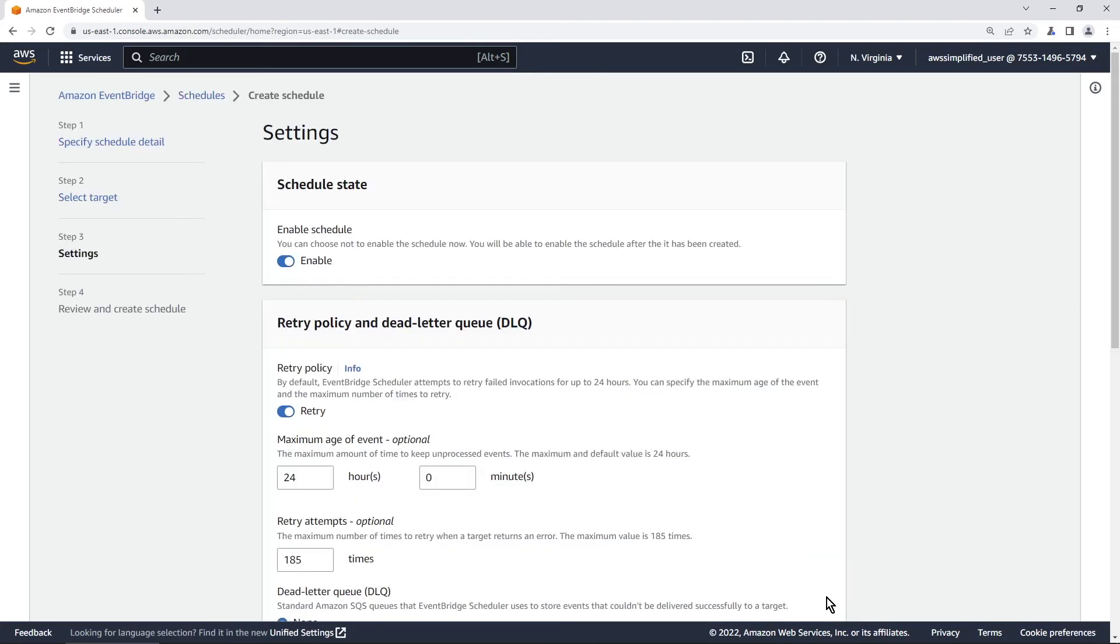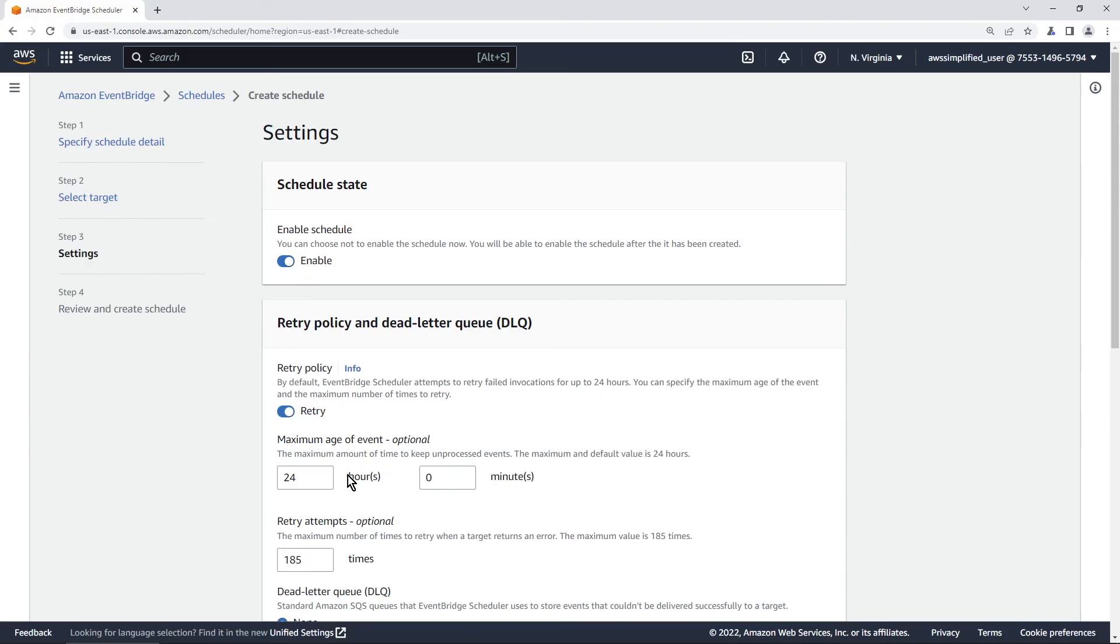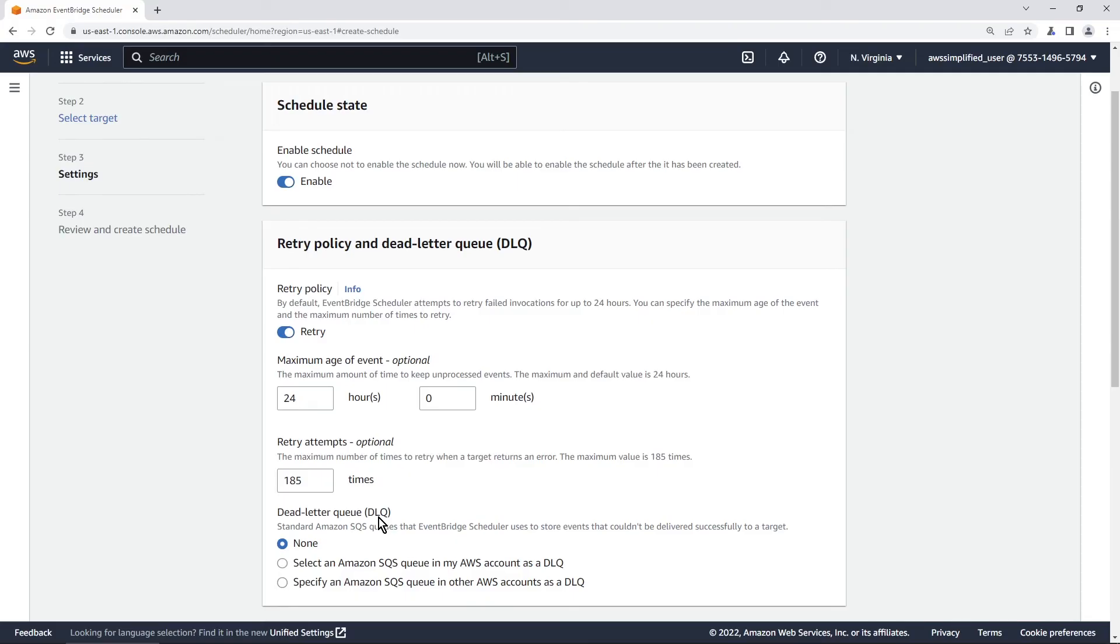Let's click on next and another thing that you have access to is retry policies. Very powerful. Oh we want to leave this as enabled obviously. Yeah retry policies it'll keep on retrying up to 24 hours by default and it'll try 185 times. I'm not sure why this number is a thing but it is.